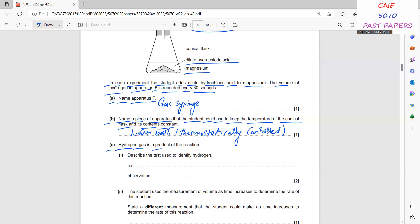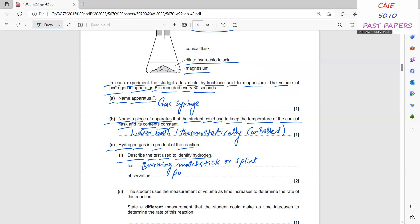Hydrogen gas is a product of the reaction. To test for hydrogen gas, use a burning splint or matchstick — it will produce a squeaky pop sound. That squeaky sound is the observation confirming the presence of hydrogen gas.